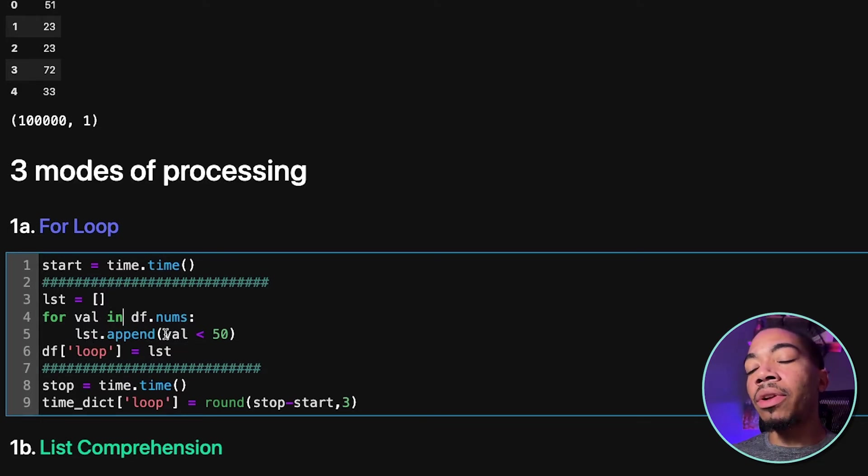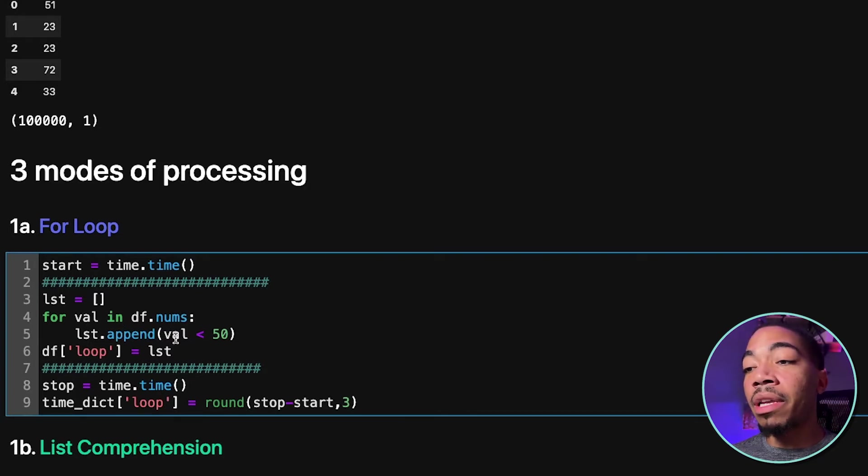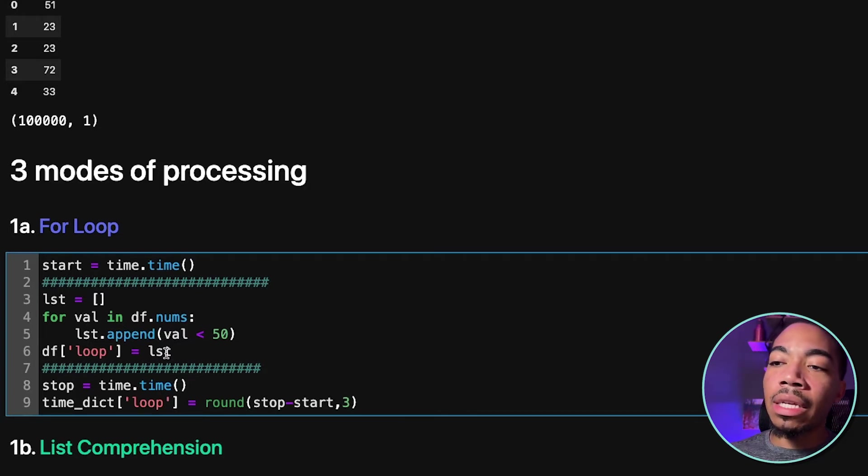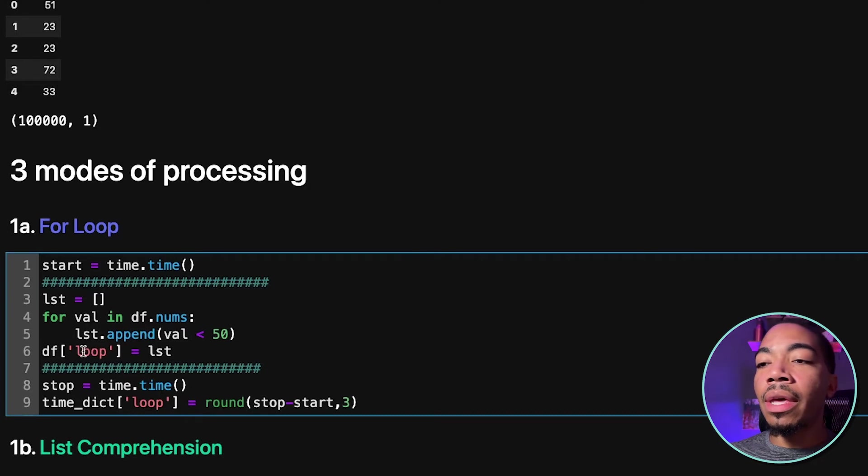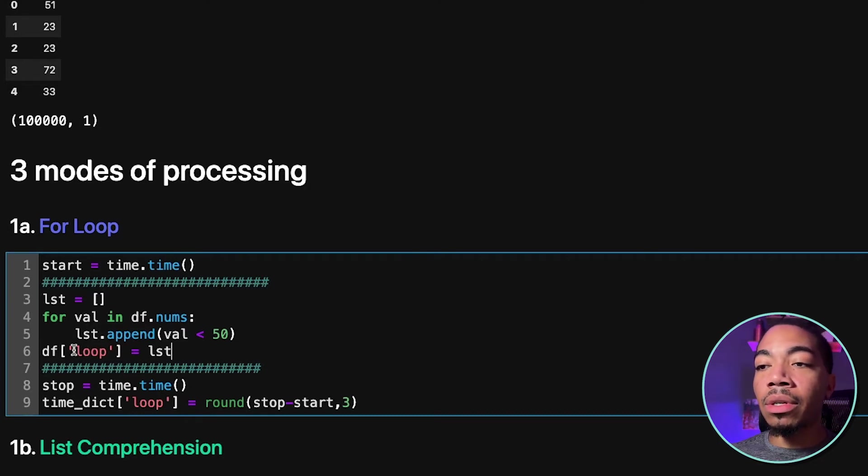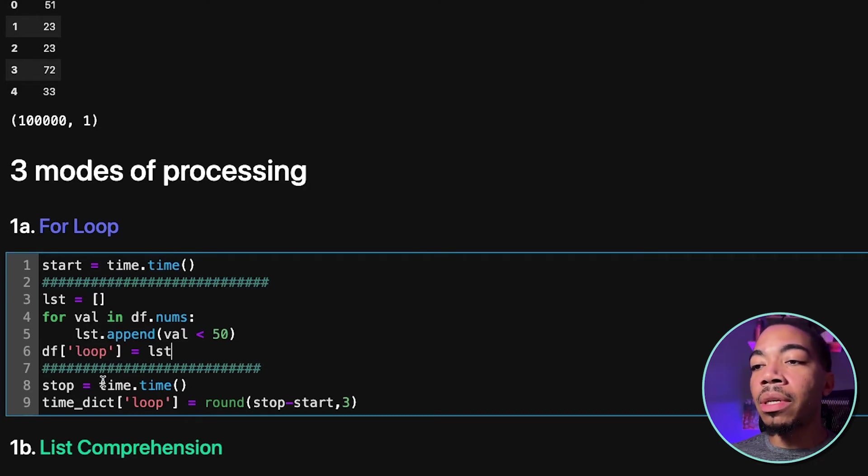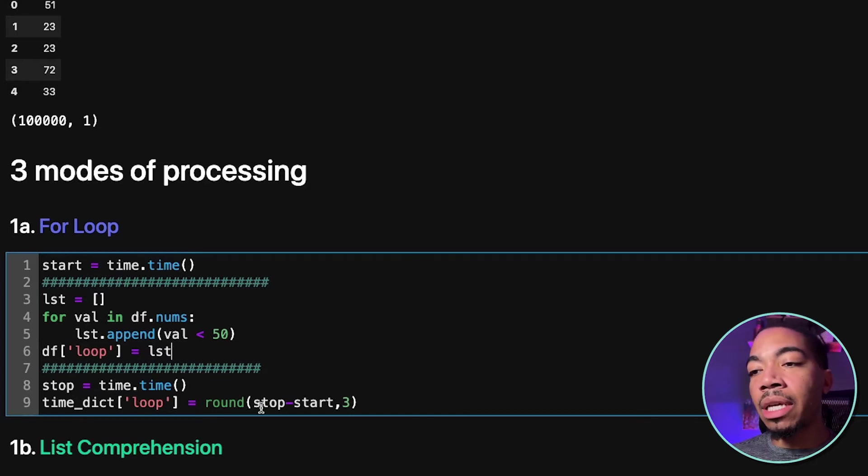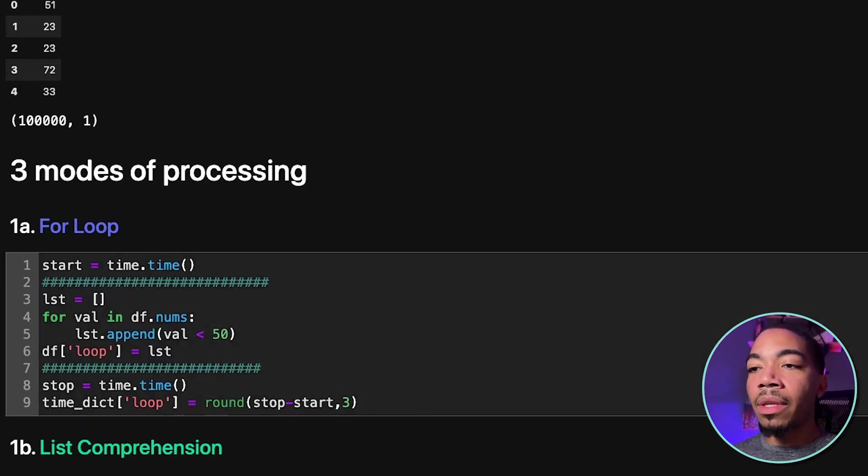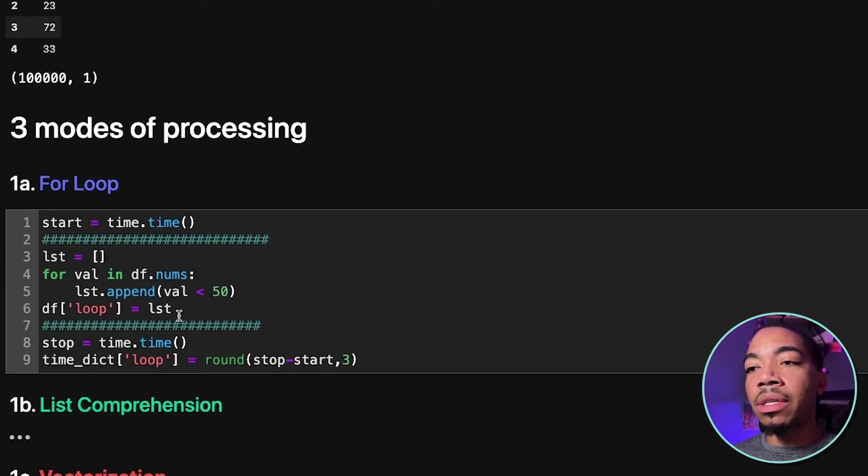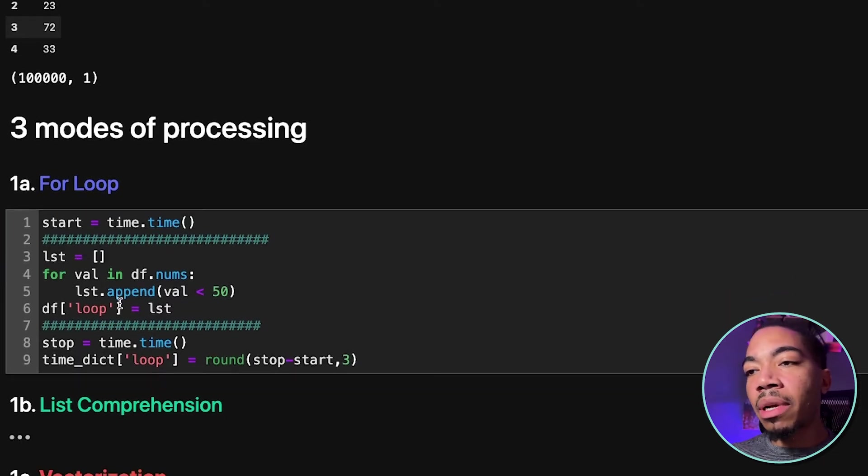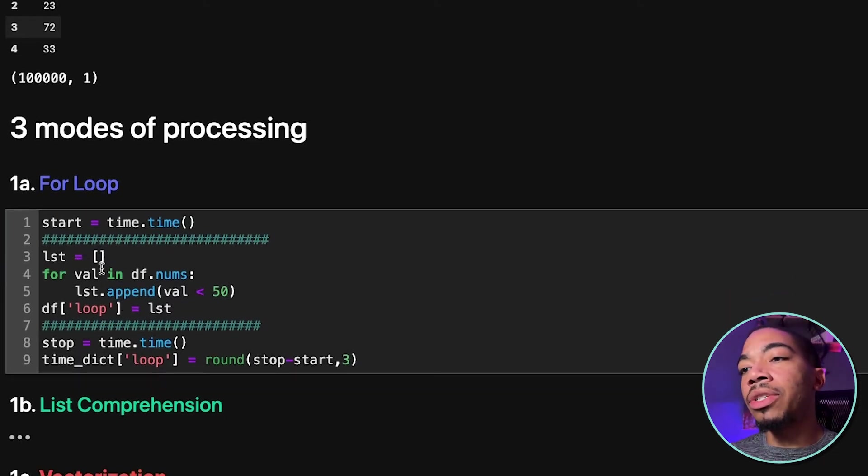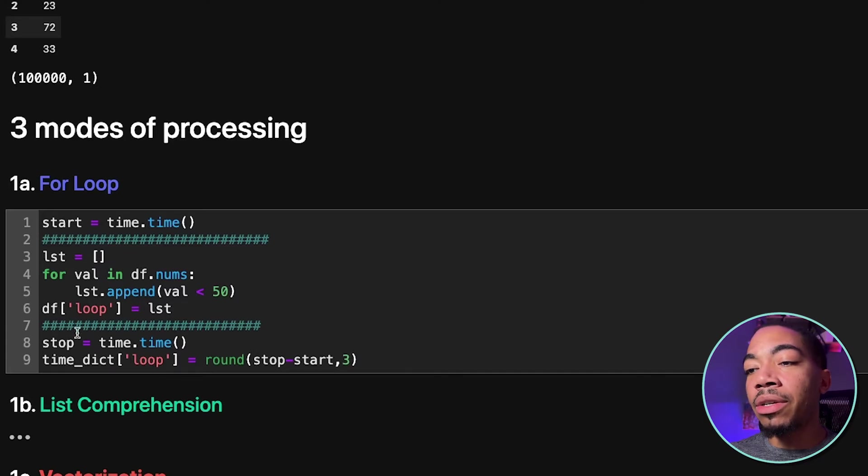If it's greater than 50, it will append false. We then take that list and assign it to a new data column called loop. We stop the timer and then we add that delta time into our time dictionary. And so this took four lines of data processing. We also had to initiate an empty container to do this.